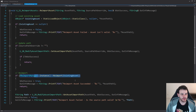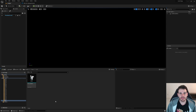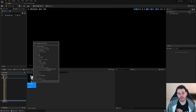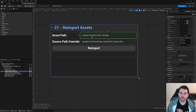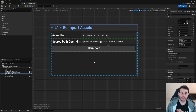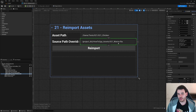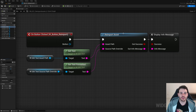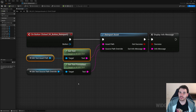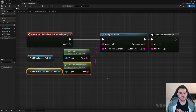The main part of the function is the reimport line. Now let's jump into Unreal to see if it works. I have a static mesh asset — my chicken — that I'm going to try to reimport using the same user interface as usual. This is the path of the asset I want to reimport (my chicken), and that's the source path override I want to use to replace the source file path.